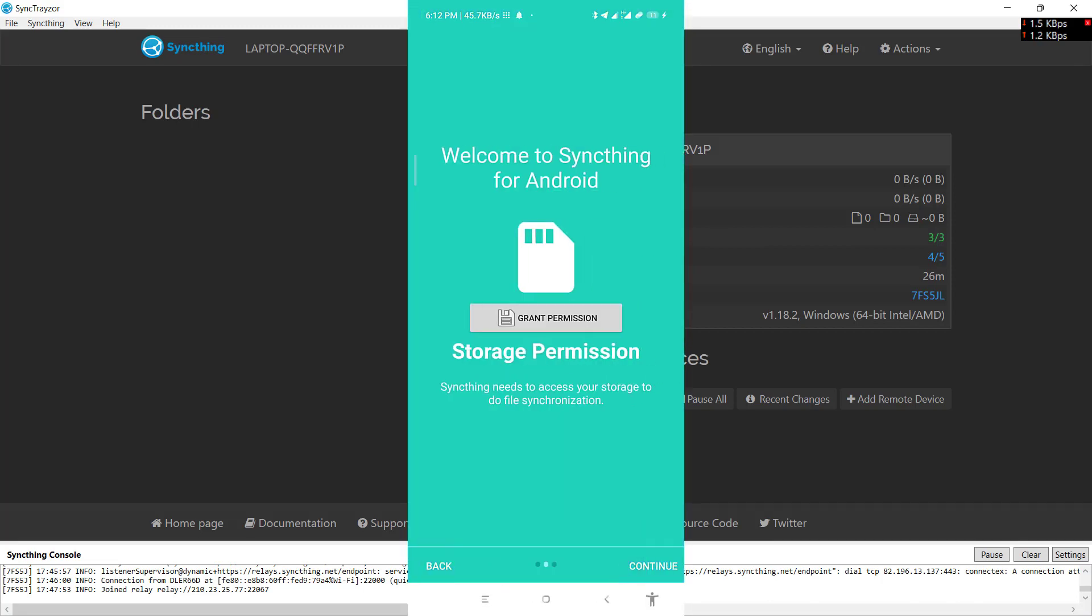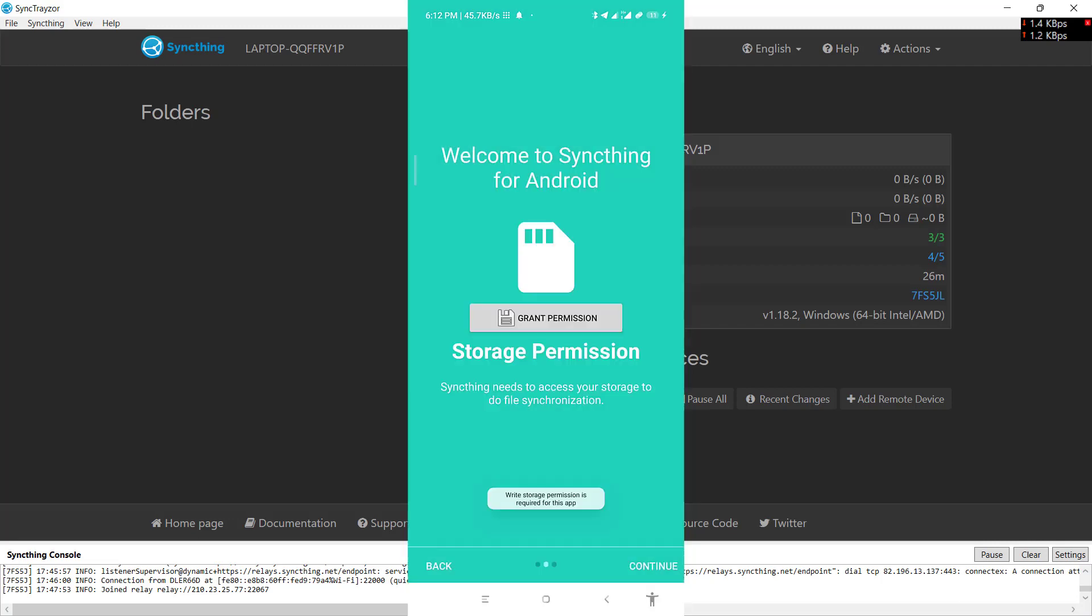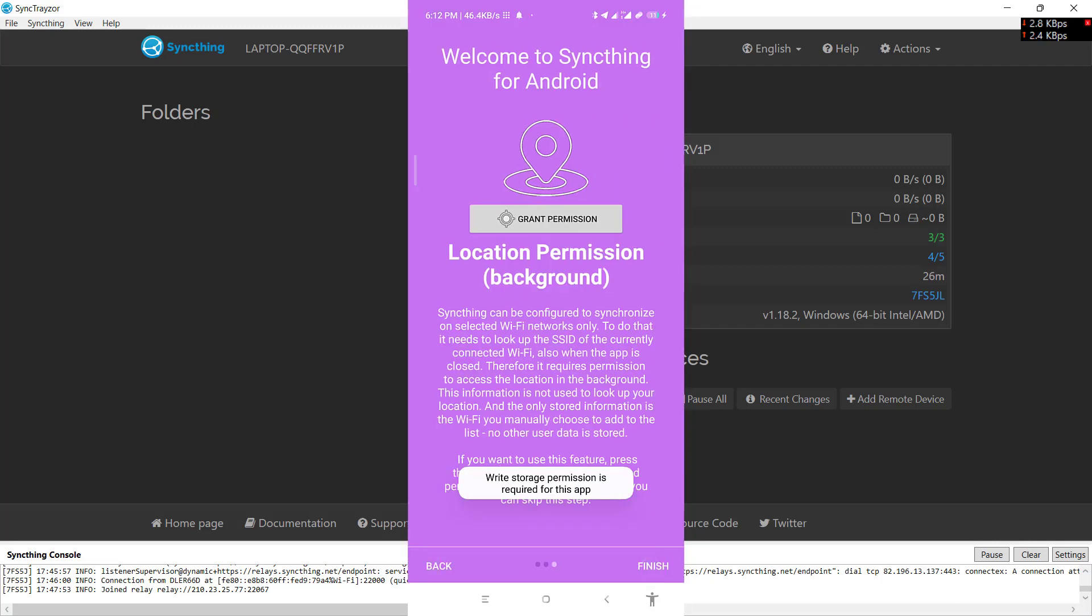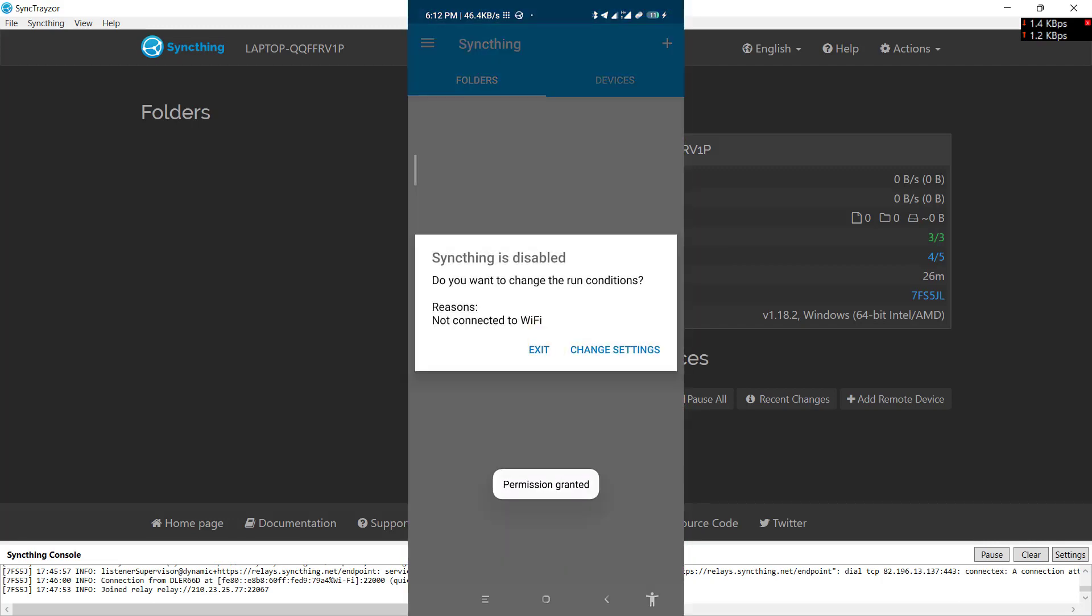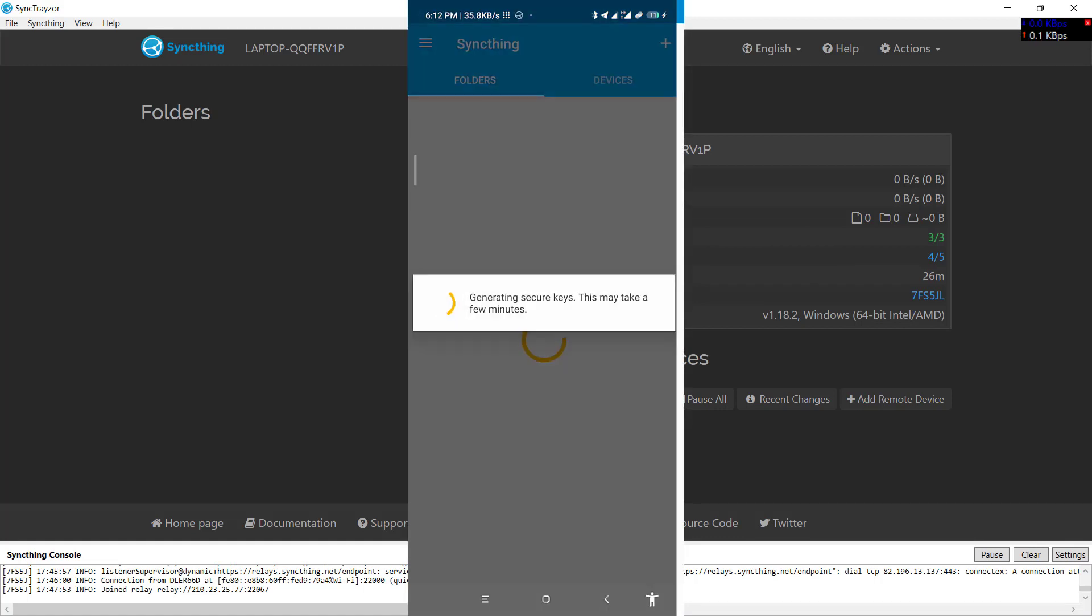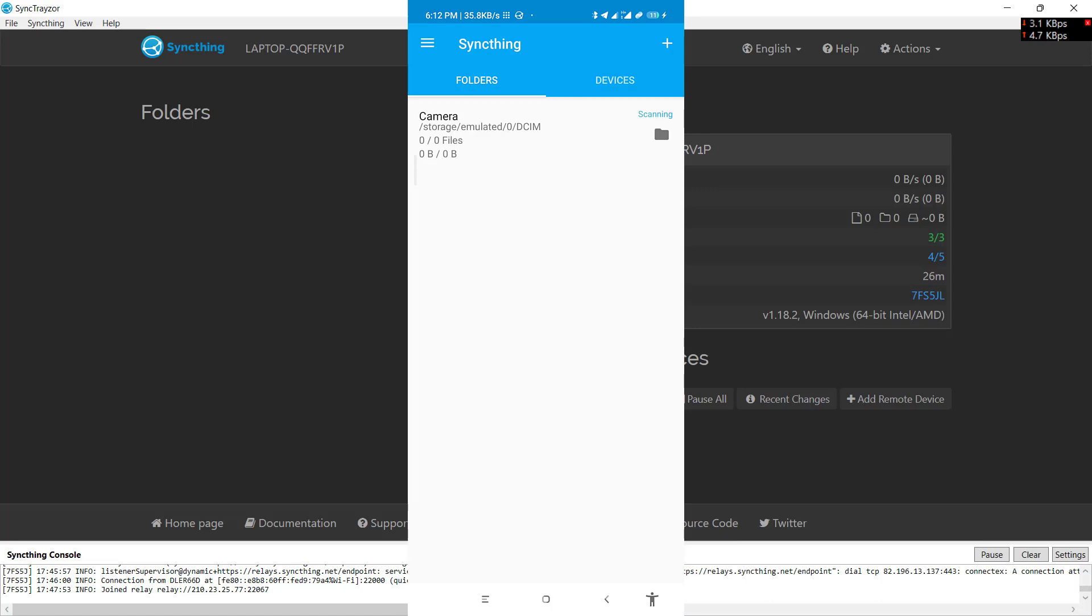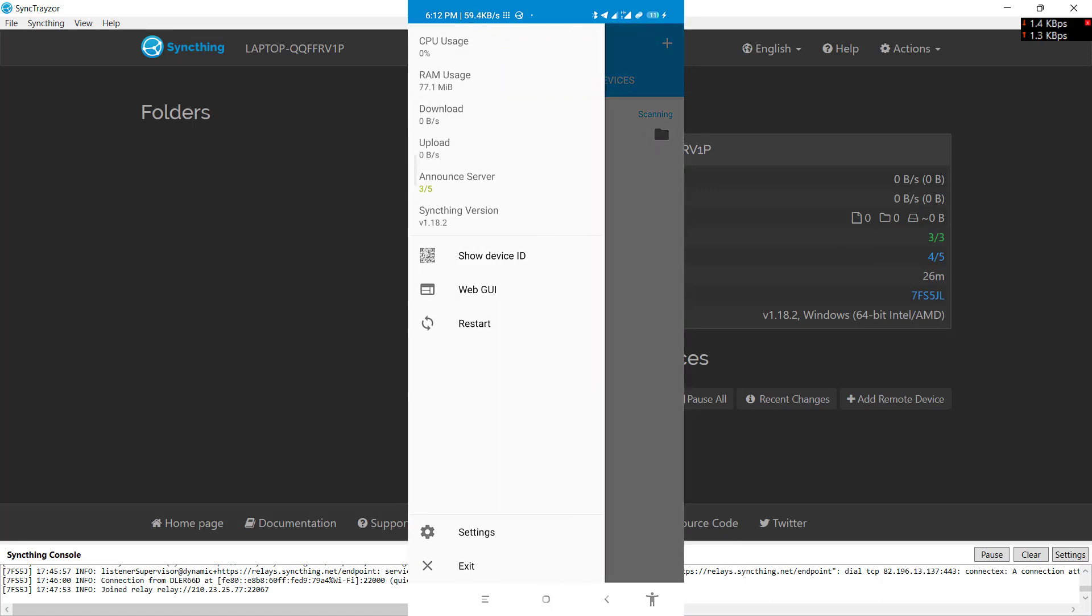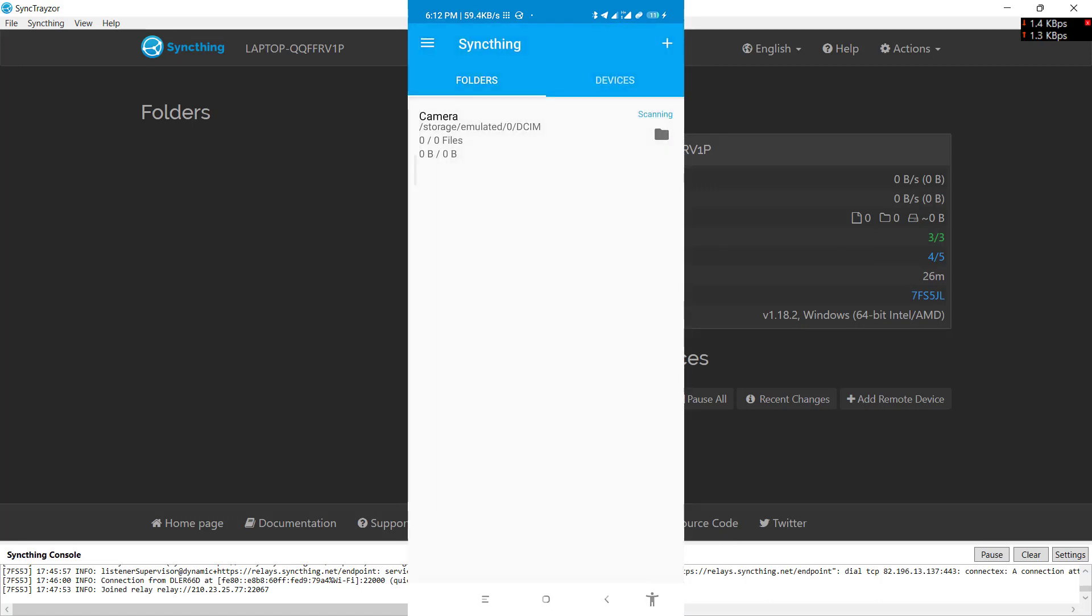Now click and continue, grant the permissions, and click on finish. Now I'm using mobile data here, so I will just change the settings: run on mobile data. This will set up your Syncthing on Android device.